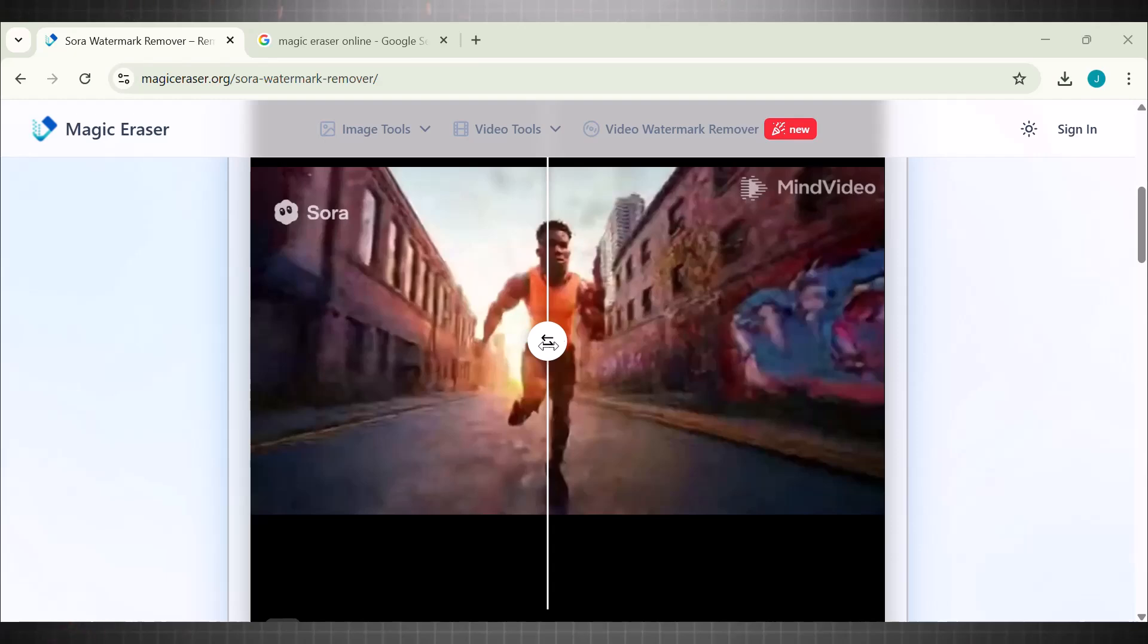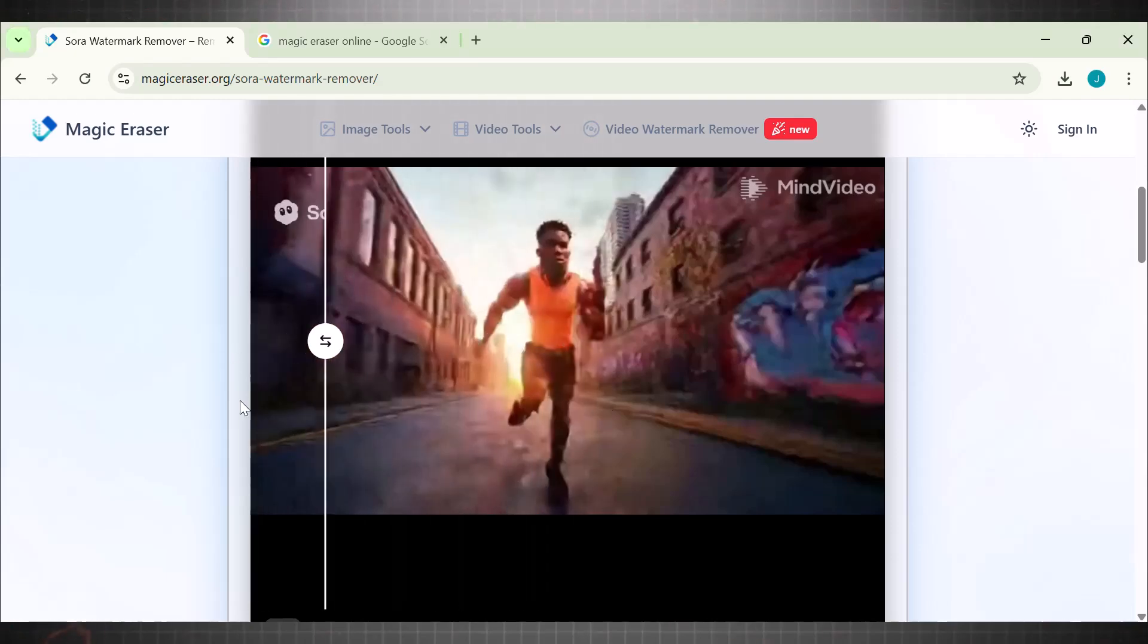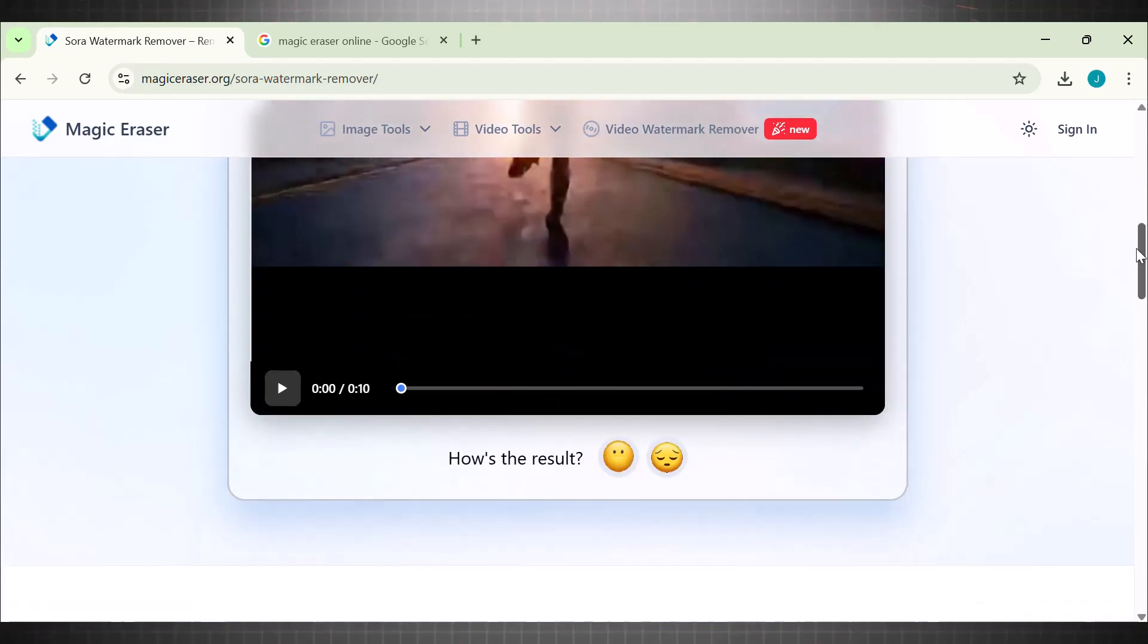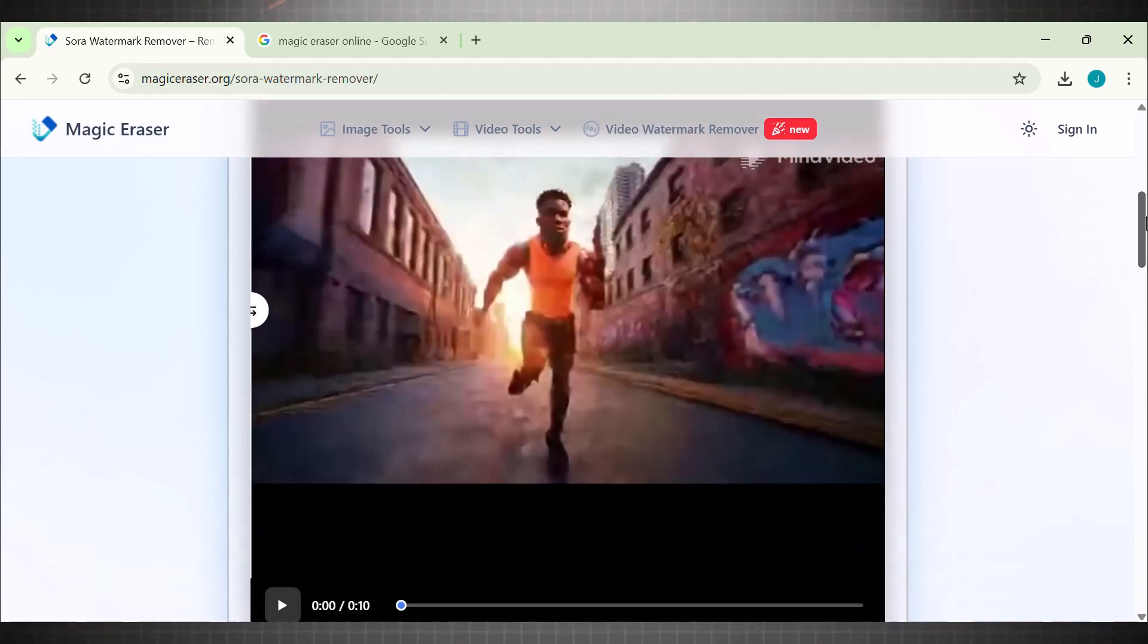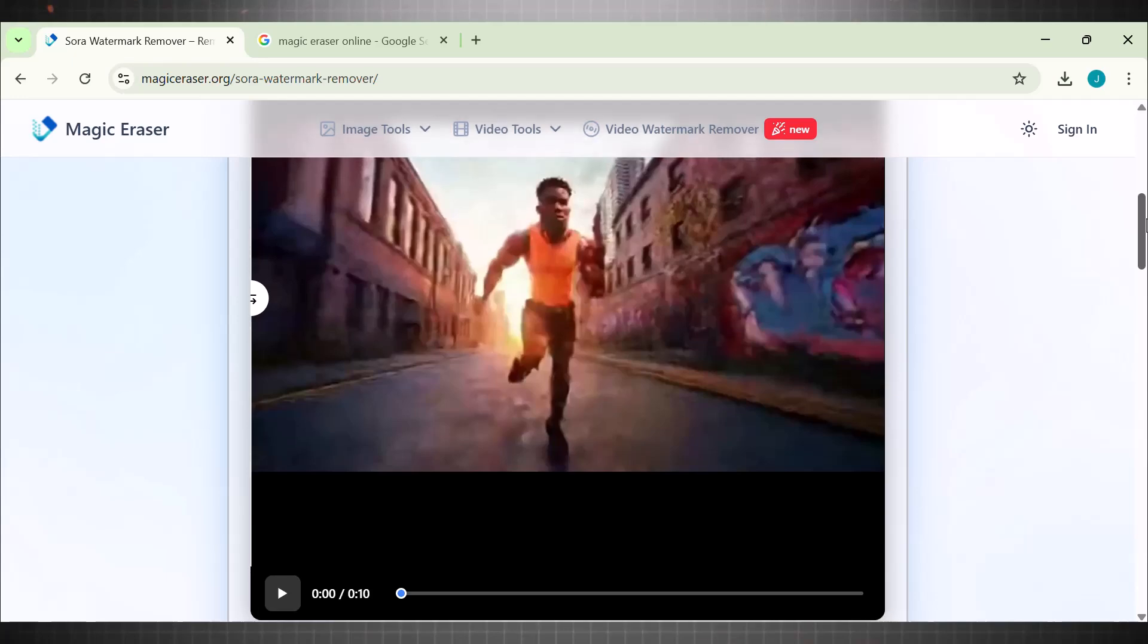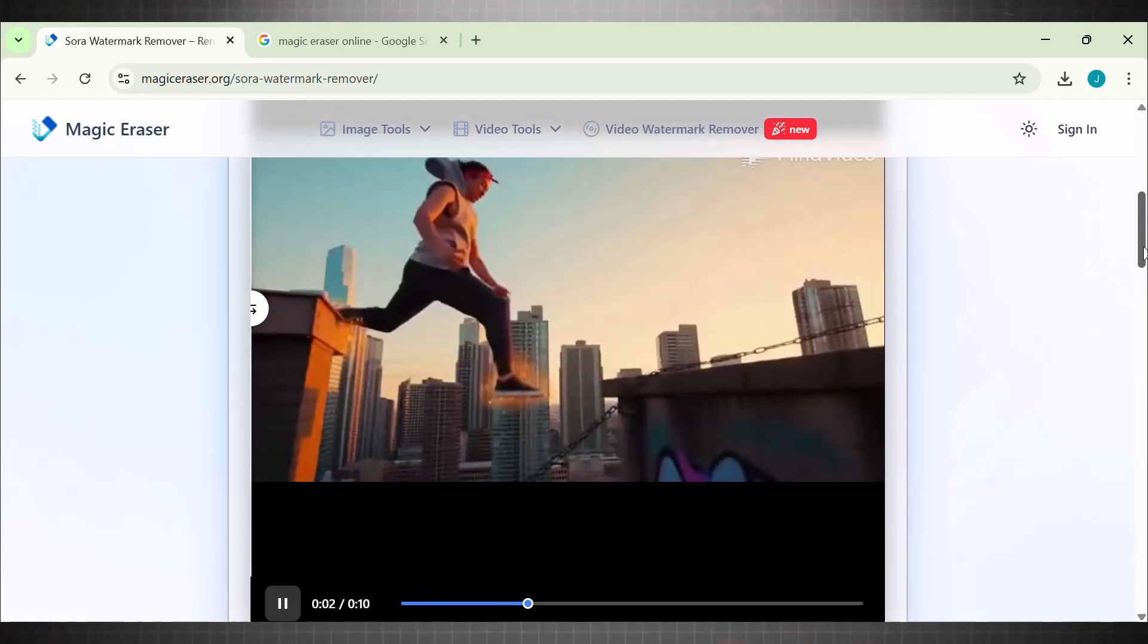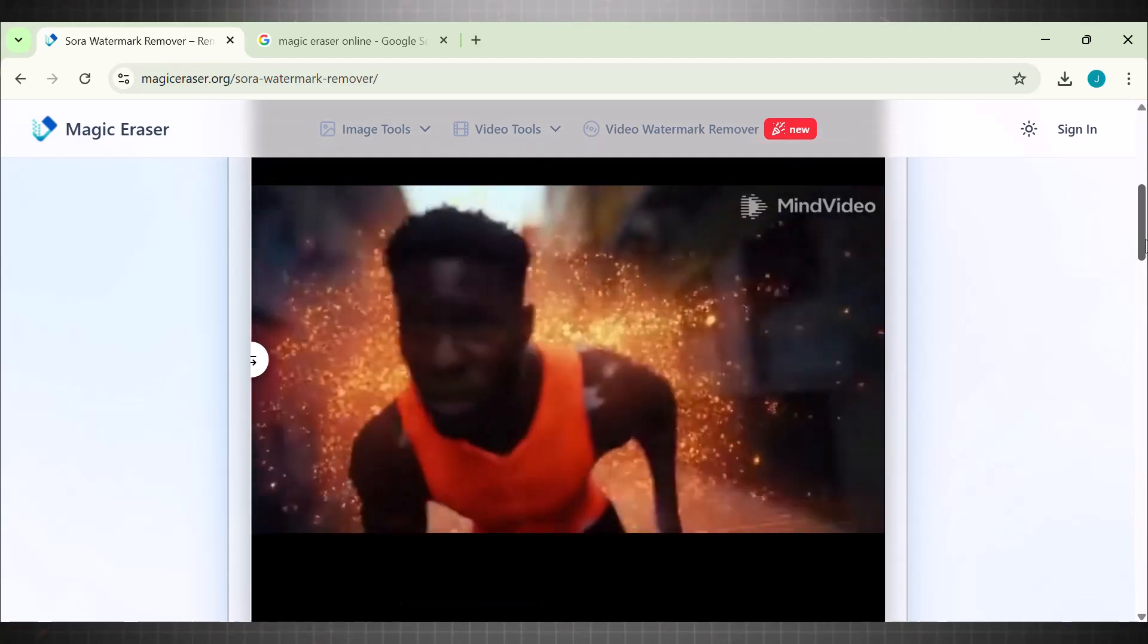Here we are with the video. See, this AI works better than tools available right now, and this is why I call it best for Sora 2 watermarks. But this one works only for Sora watermarks. You can't remove other watermarks with it. To save your video, simply download the video from here.